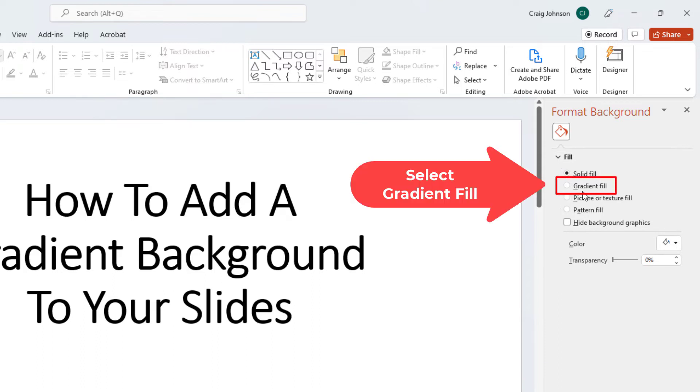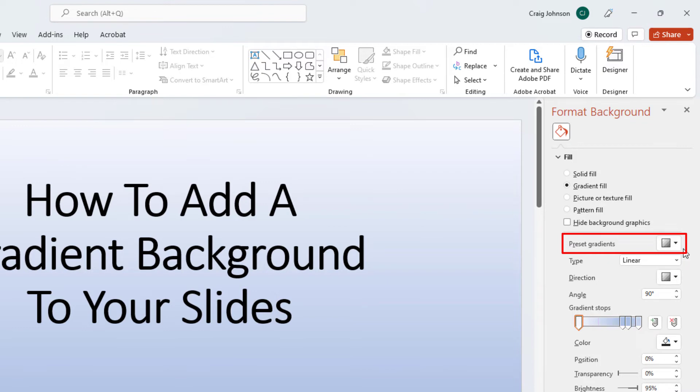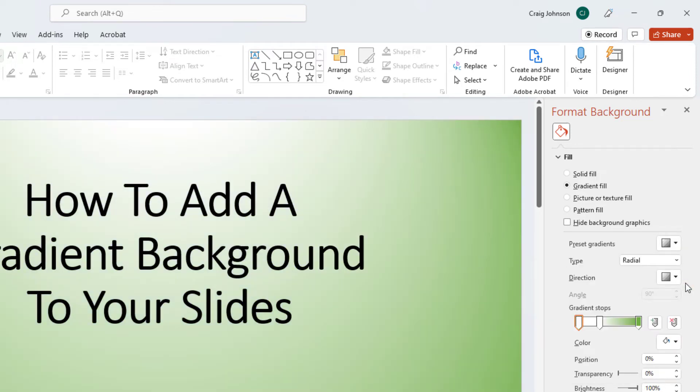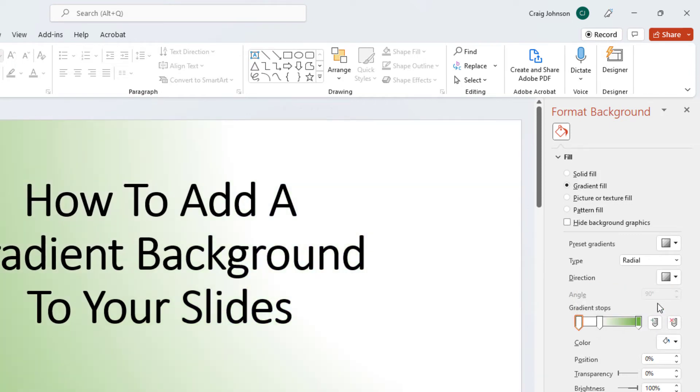And then you can go down here to Preset Gradients. There is an assortment of things you can do. I am going to click the drop down by Preset Gradients and you can select one of these. You could select Direction. I am going to select a little drop down next to Direction and you can define what direction you want your gradient to be in.